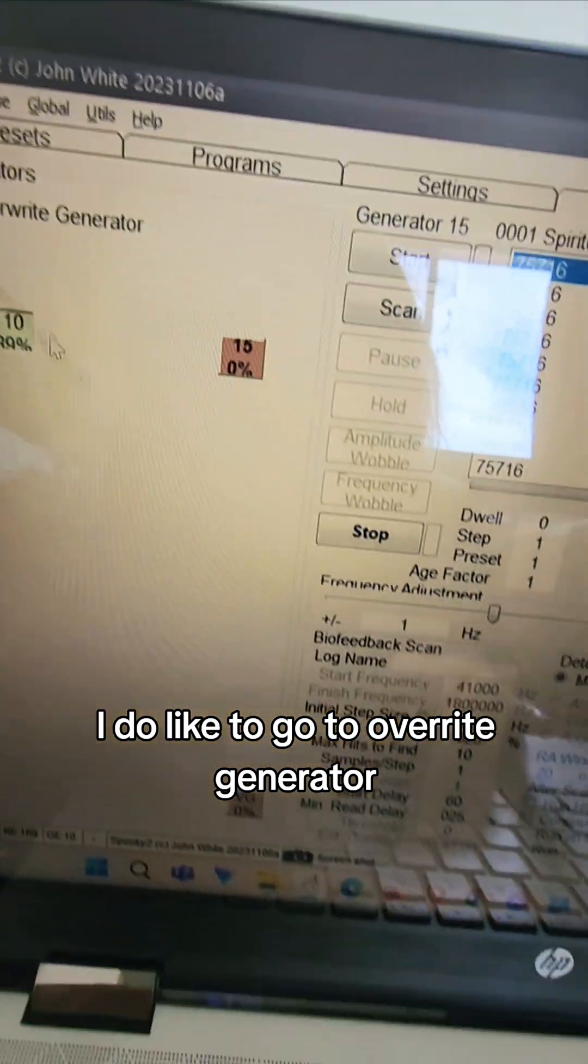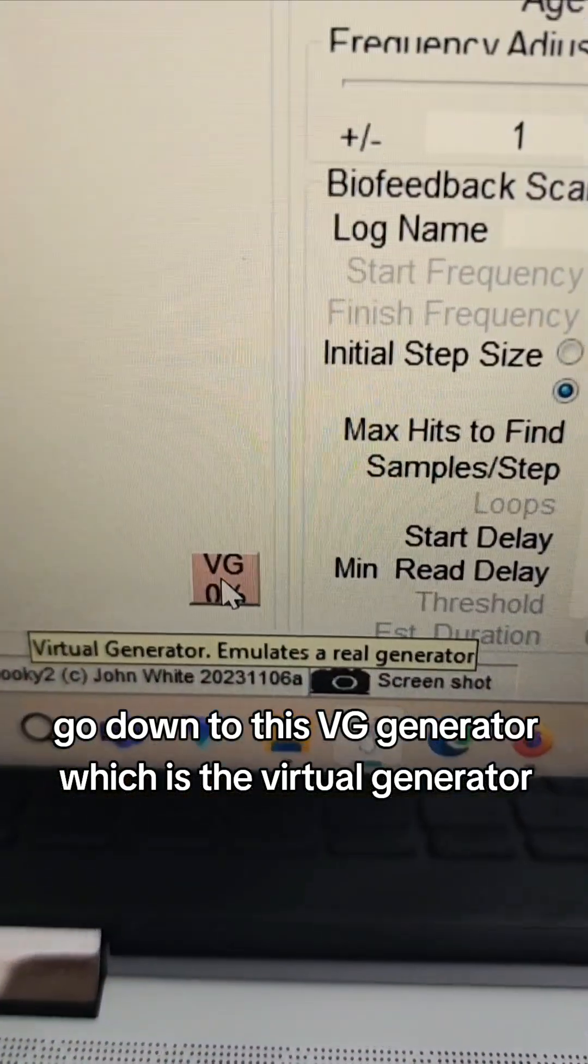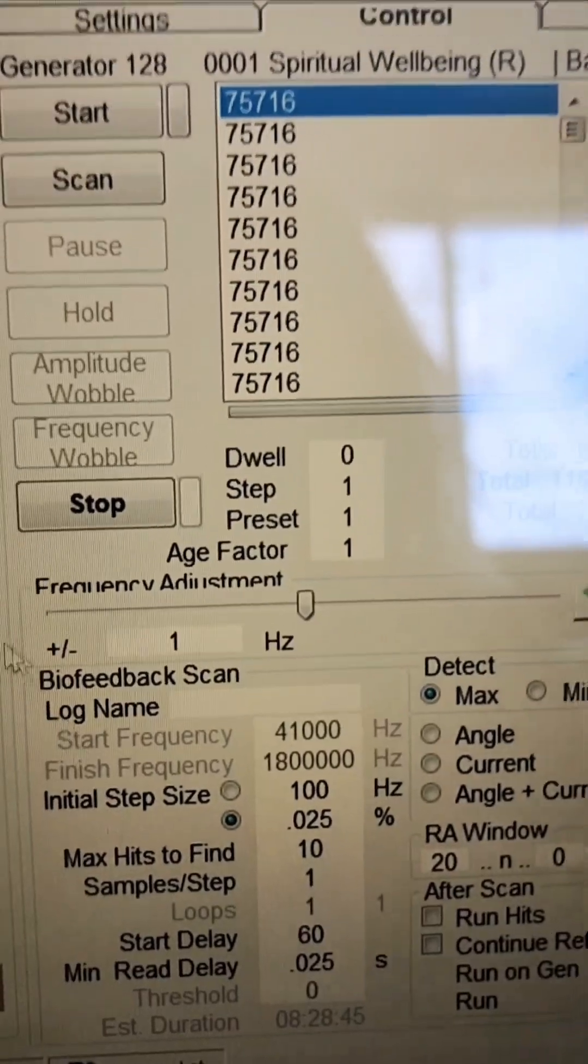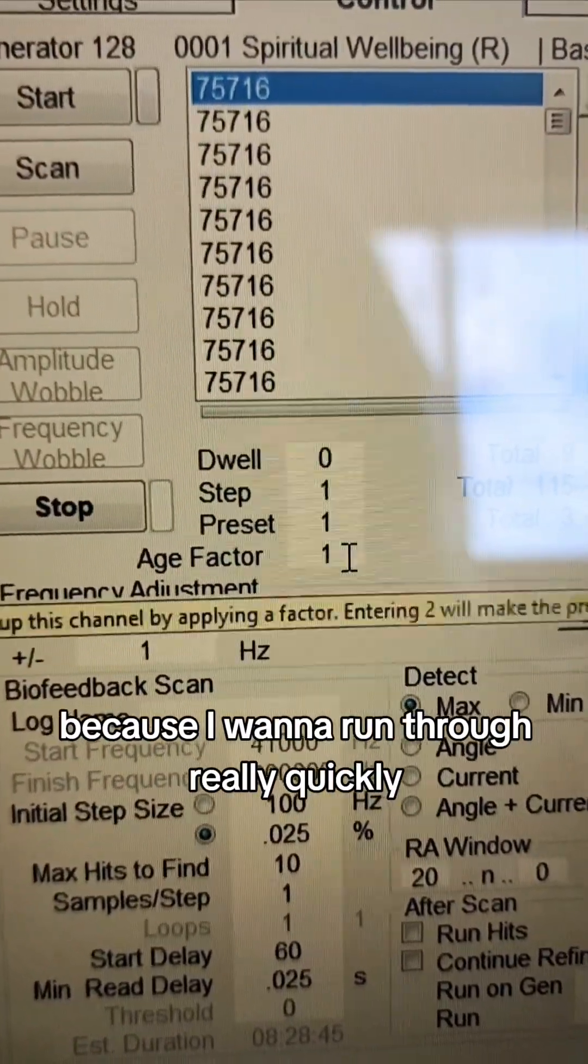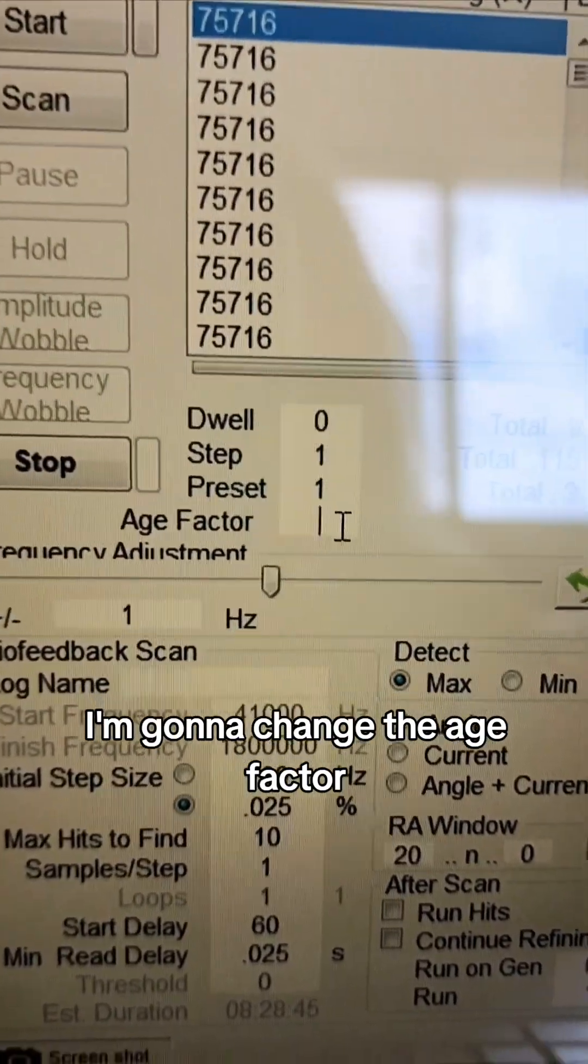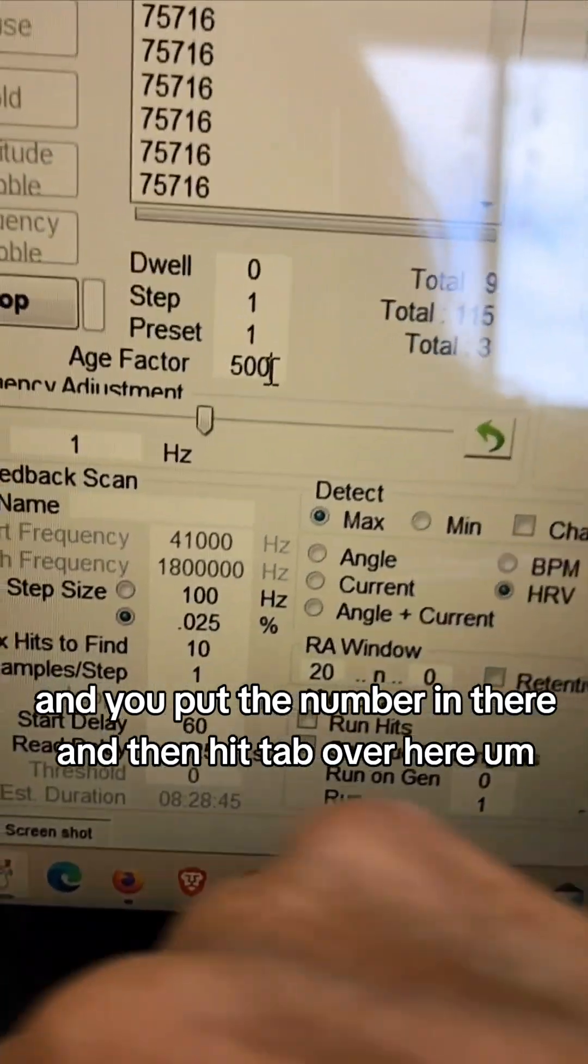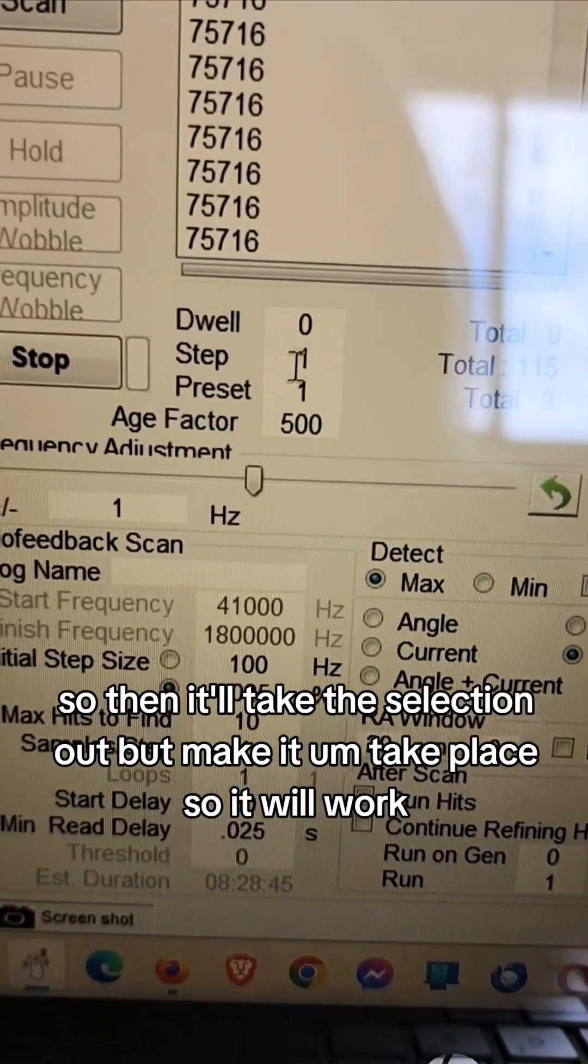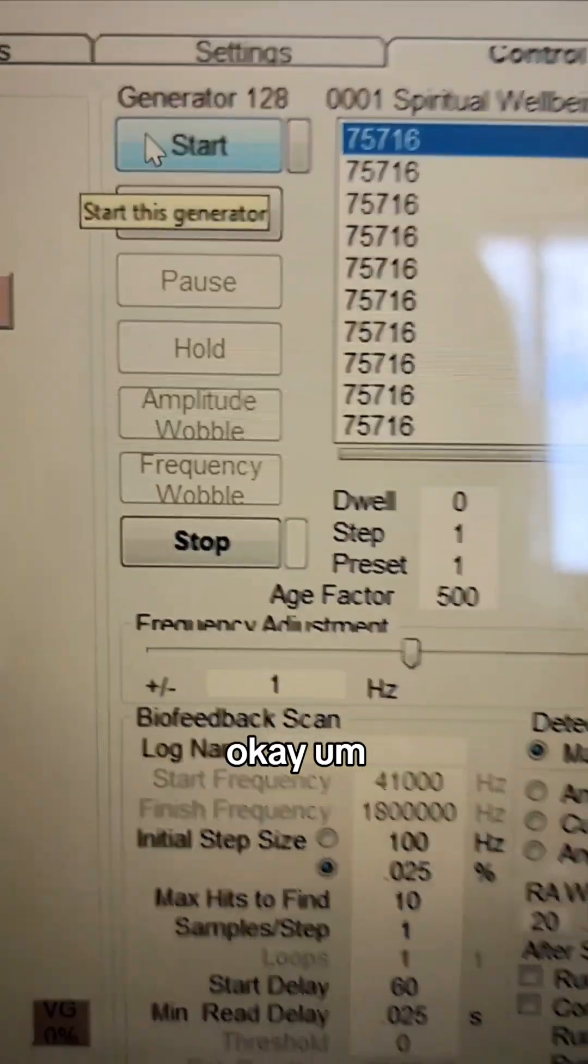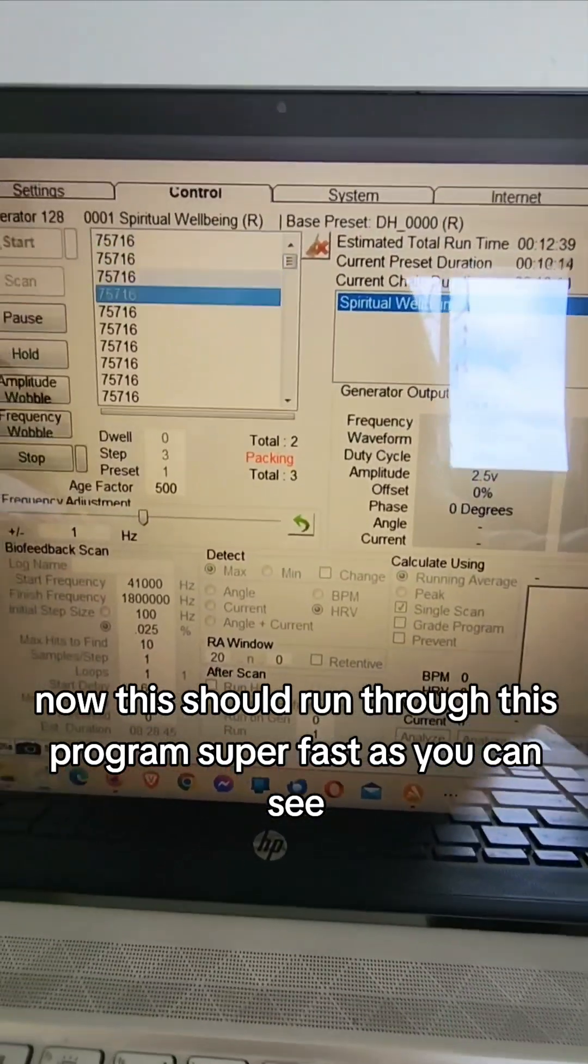Then I'll go over here. Now because I want to run through really quickly rather than wait for every single minute to run by, I'm going to change the age factor. I'm going to change it to 500, and you put the number in there and then hit tab over here so then it'll take the selection out but make it take place so it will work. Okay, so then I hit start. Now this should run through this program super fast as you can see.